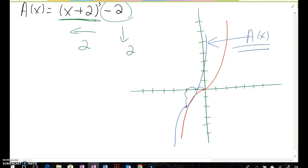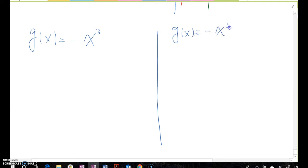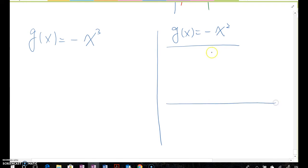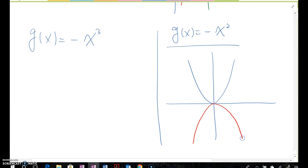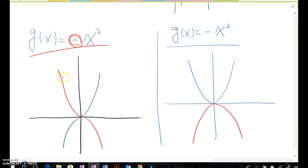What about g(x) = -x³? Before, when we discussed g(x) = -x², we flip the graph based on the x-axis. The original cubic graph reflects across the x-axis, so the upper part moves down and the lower part moves up. The red curve indicates g(x) = -x³.